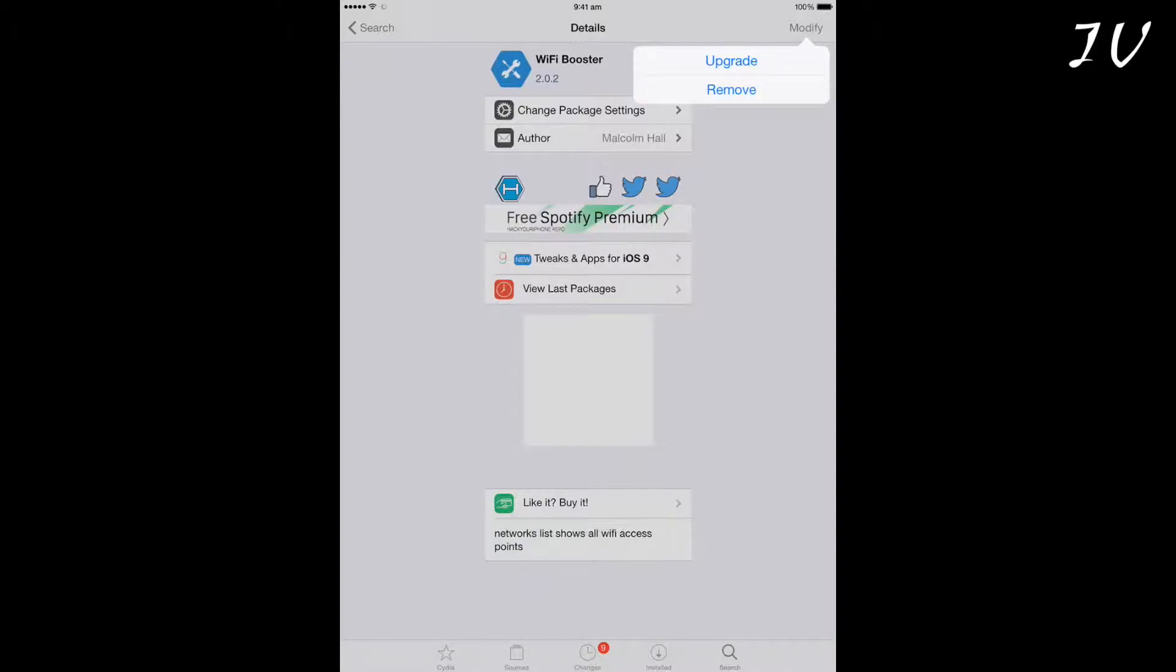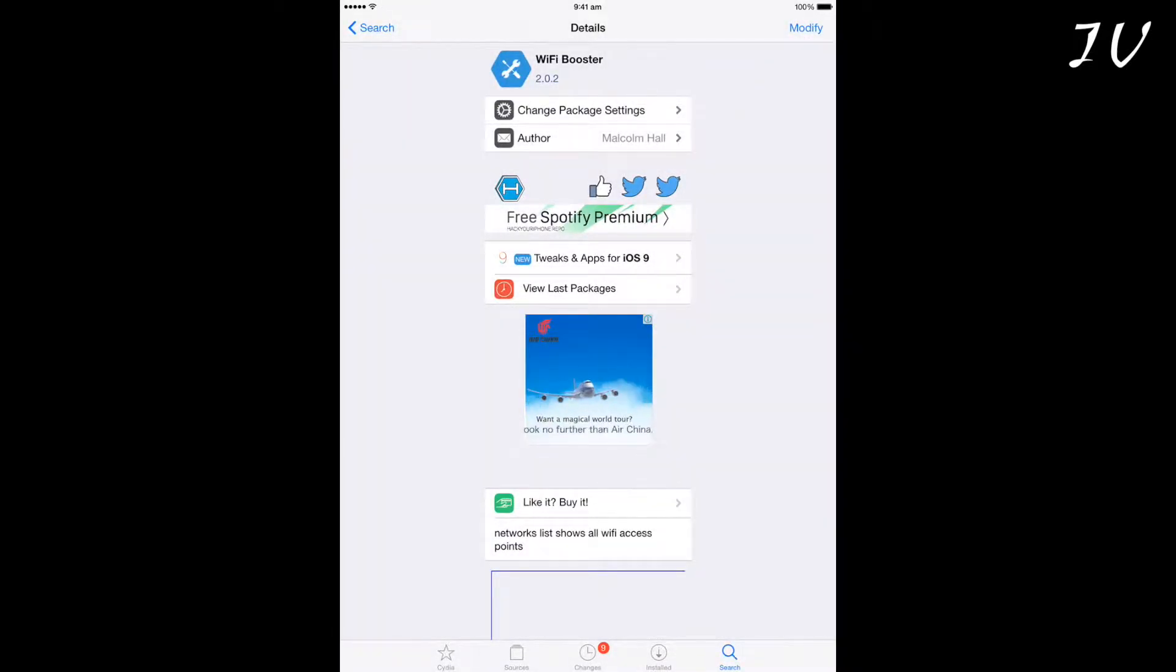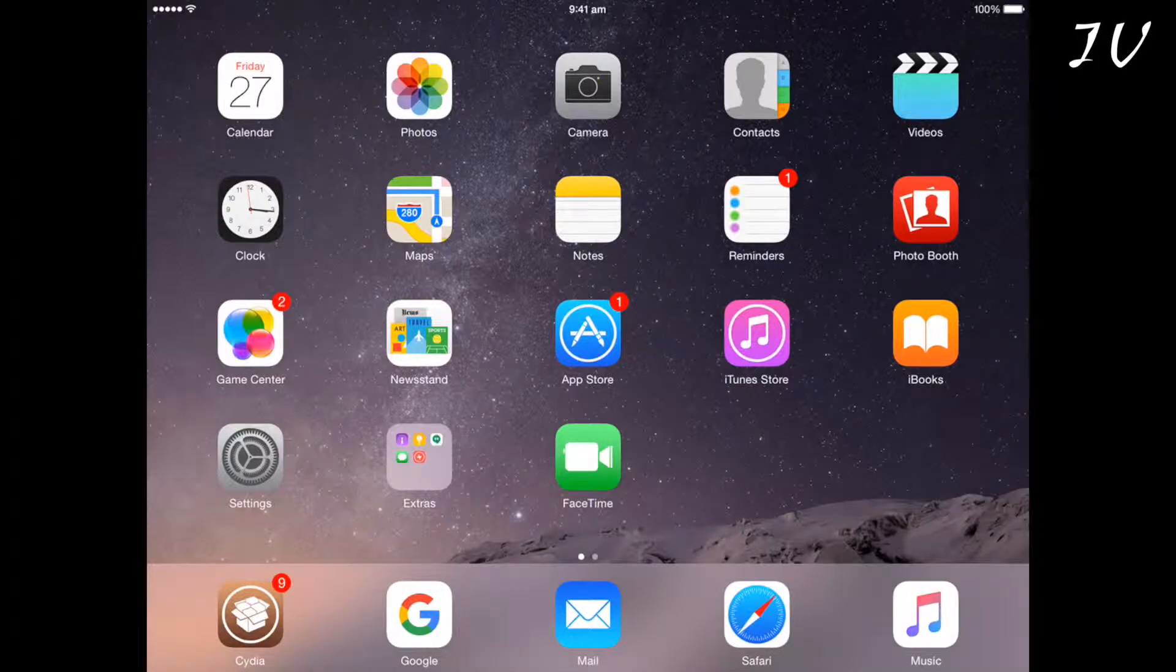This tweak is also available in the Big Boss repository, but last time I checked, it was paid.